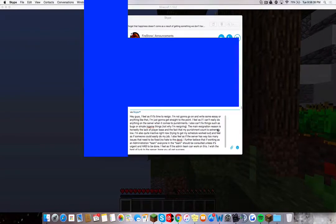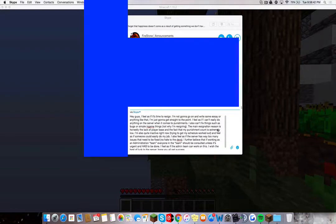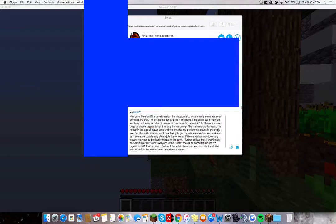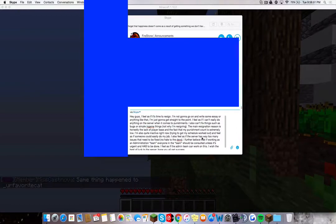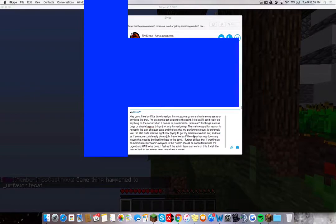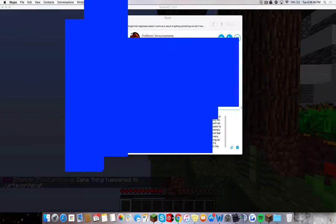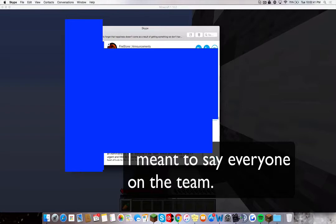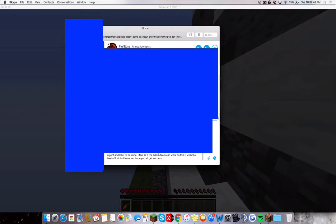The main resignation reason is honestly the lack of player base and the fact that my punishment count is extremely low. I'm also quite inactive right now, trying to get my schedule worked out, and feel as if someone could easily do my job. I also feel as if the server has way too many issues that need to be fixed. No hate to the devs. I further believe that if working as an administration team, the team should be consulted unless it's urgent and has to be done. I feel as if the admin team can work on this. I wish the best of luck to the server. Hope you all get success.